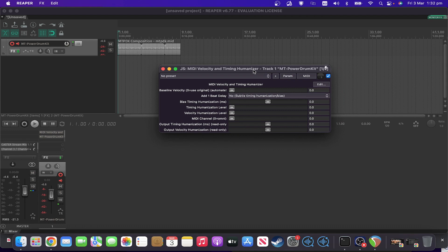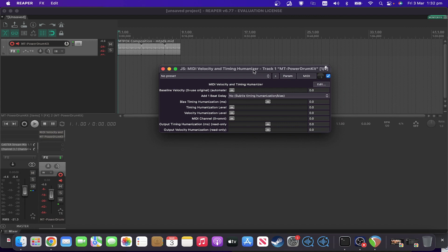So this is used for changing both the velocity and the timing of notes in MIDI to reflect a more human performance rather than being on the grid and maxed out velocity or whatever it currently is. You could do this by editing the MIDI, but this is another way of approaching it.